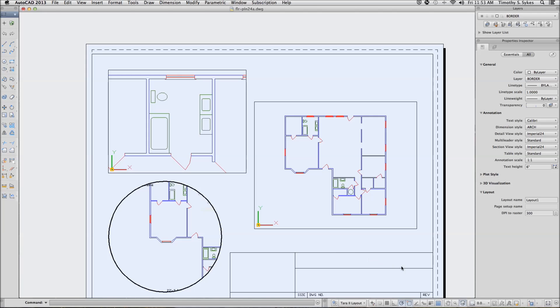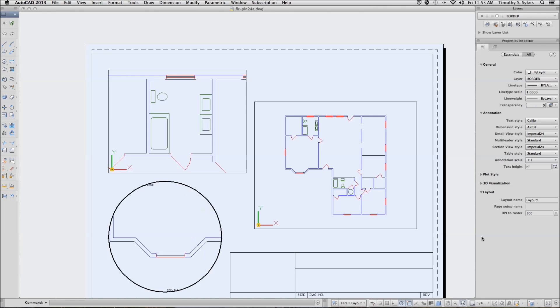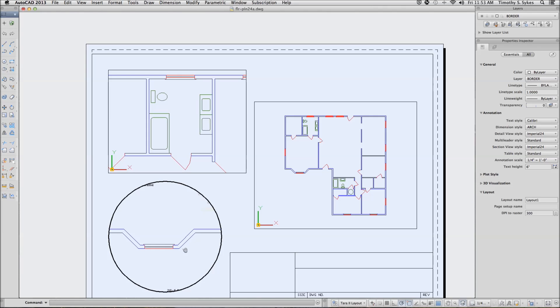And we'll set the scale in the round viewport at a quarter inch equal to a foot. And we'll center that a little bit better. Alright.